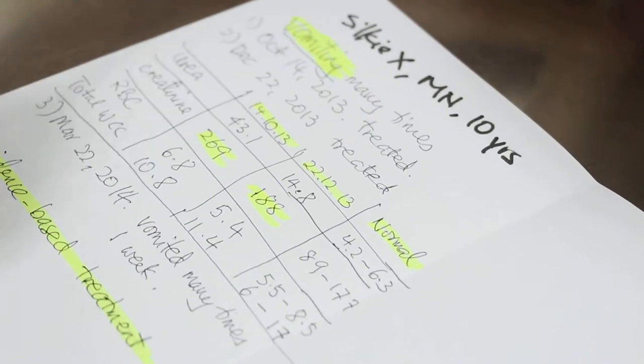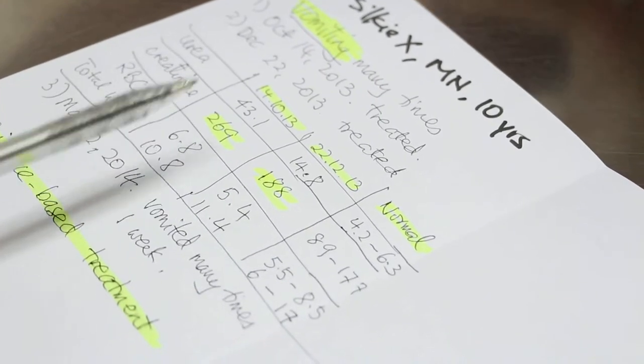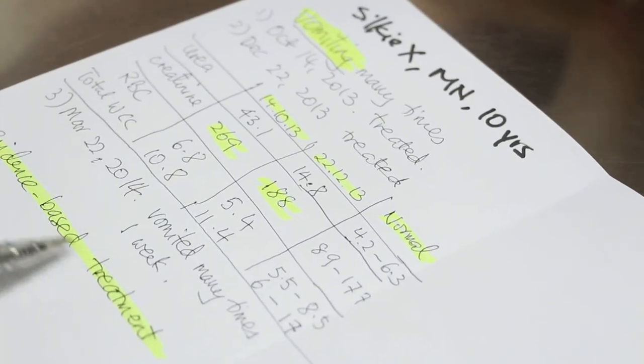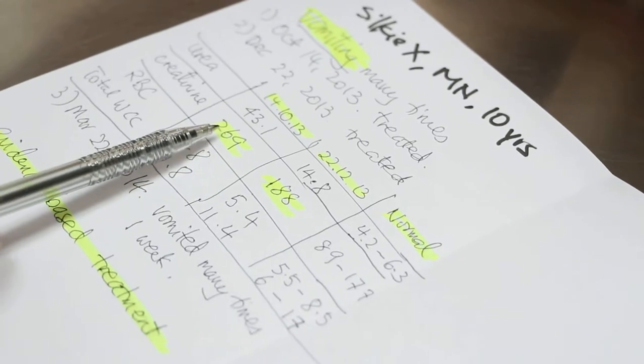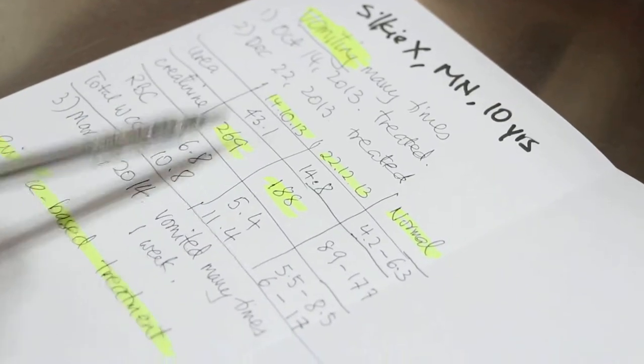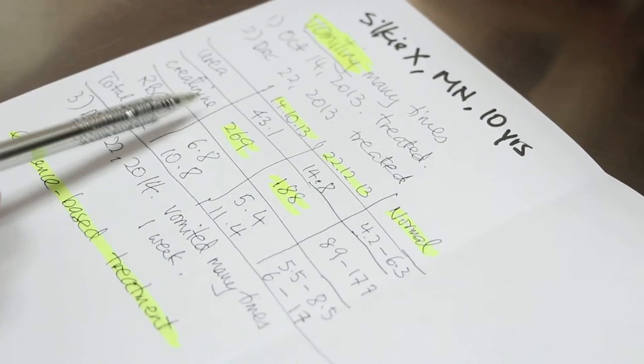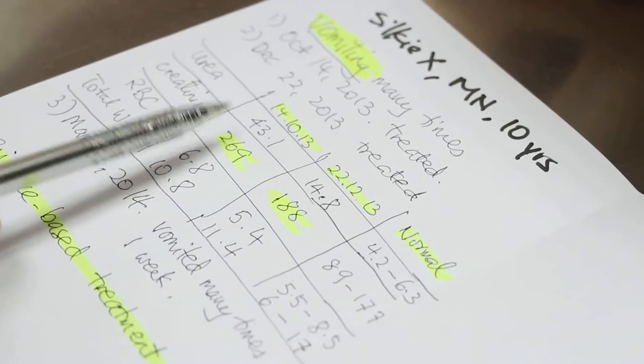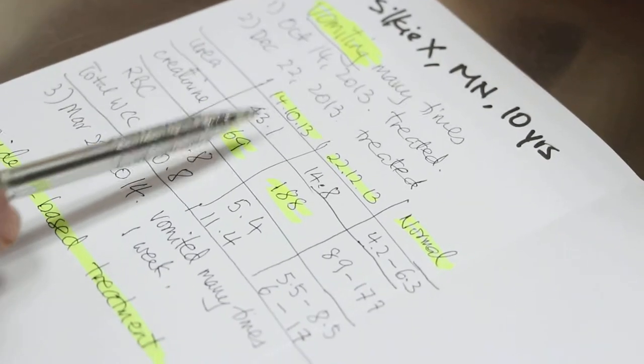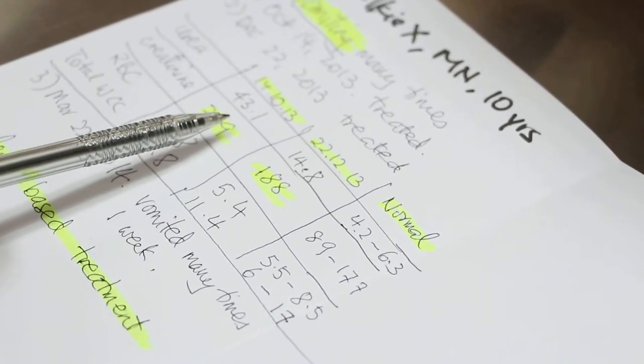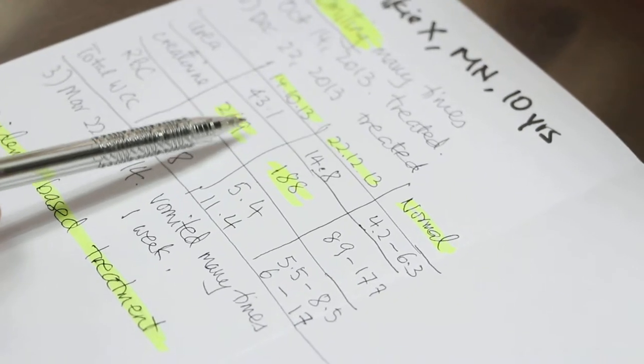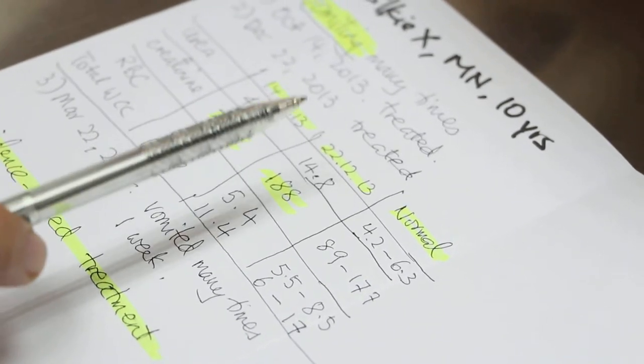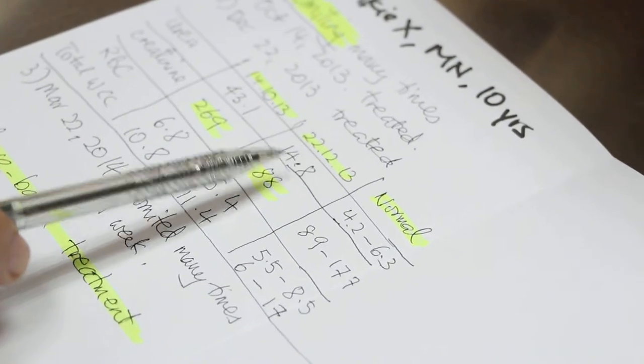Now, in this case we have used evidence-based treatment, and from what you can see is in October, the creatinine is 269 after treatment already. Then the dog was on KD for some time. Then after that, the dog does not want to eat. So it came back with vomiting again.